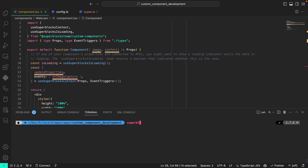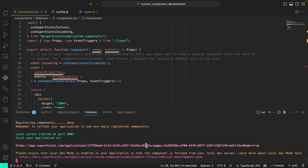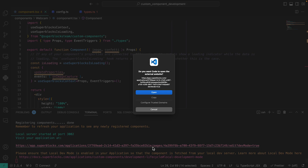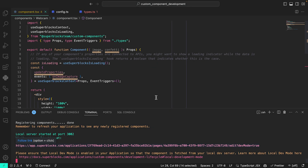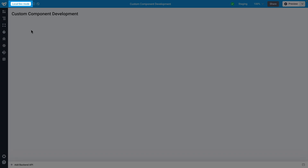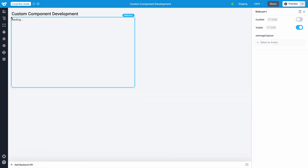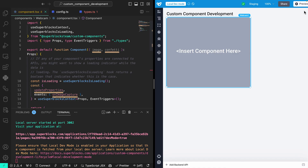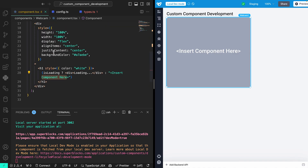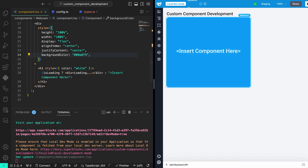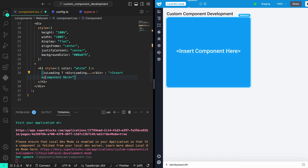In order to develop your component, you'll use Superblocks local development mode. This mode allows you to serve the component from your local machine and interact with it in the Superblocks UI. I'll run the watch command to run a local development server, clicking the link returned by the command to open my application with local dev mode enabled. When local development mode is enabled, the application fetches the component from your development server running on your local machine. Local dev mode provides hot reloading, so when you edit your component locally, the change is immediately reflected in Superblocks.